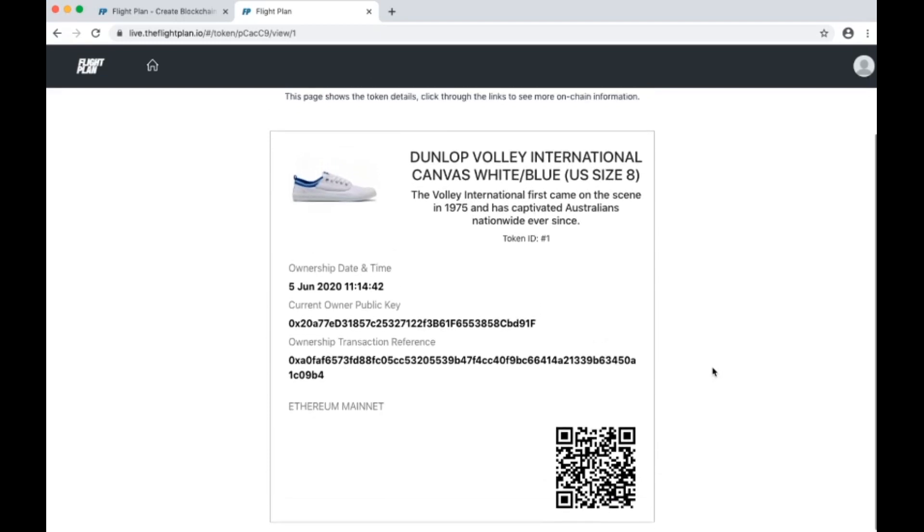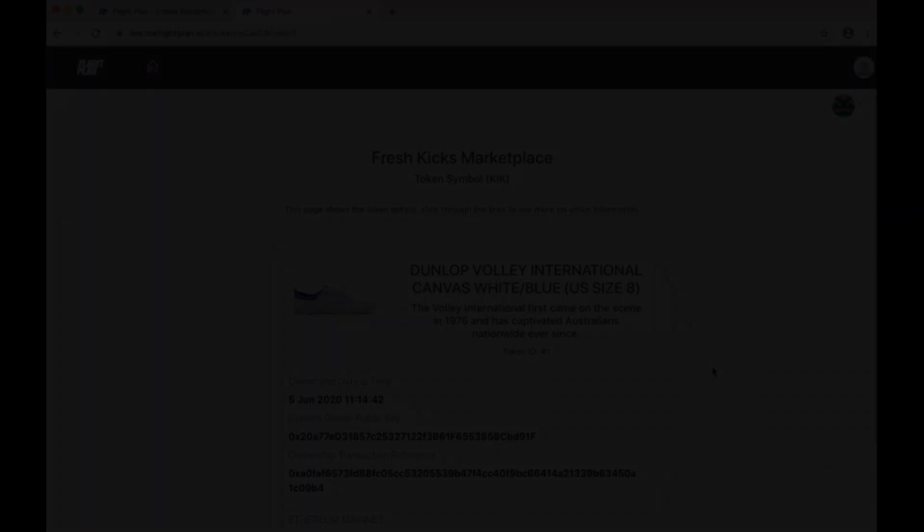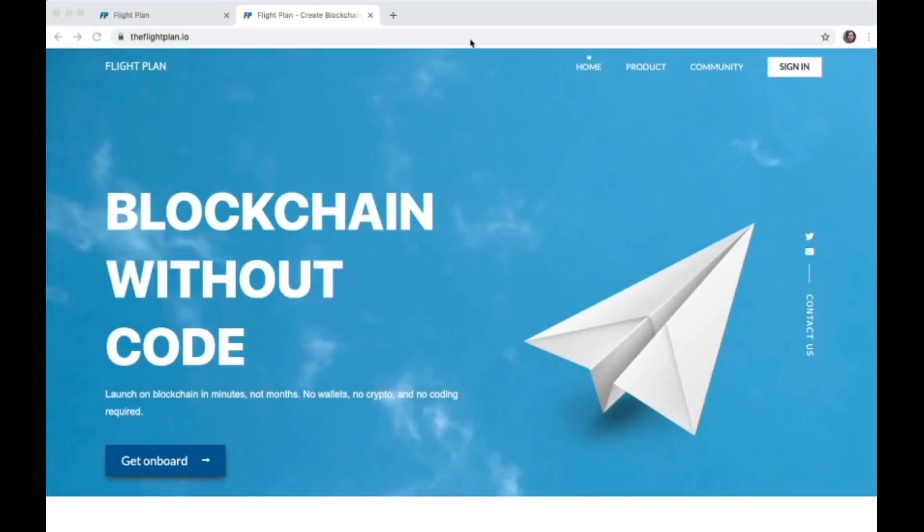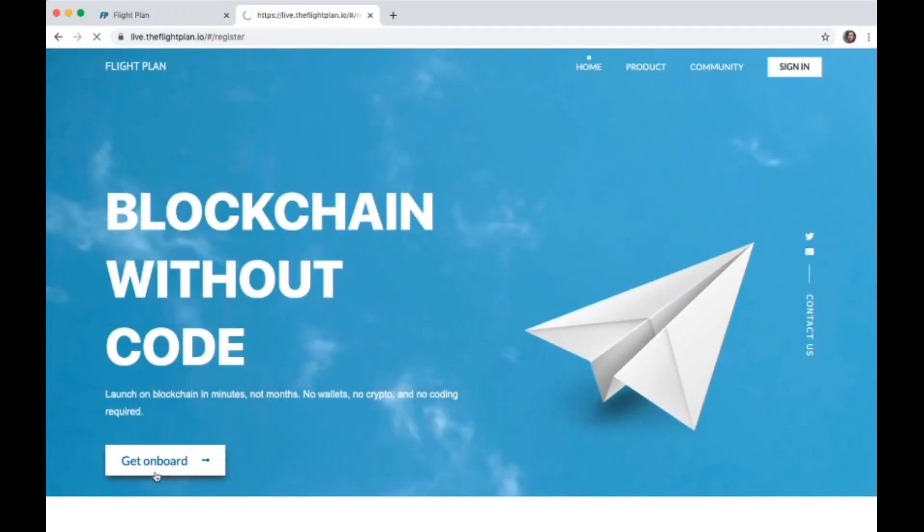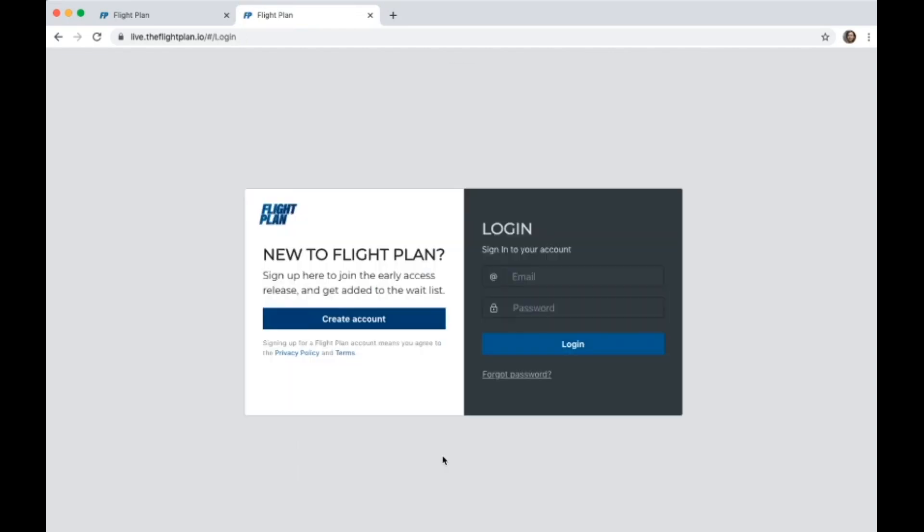If you haven't already got an account yet, sign up at theflightplan.io. Once you log in, you'll come to the dashboard page.